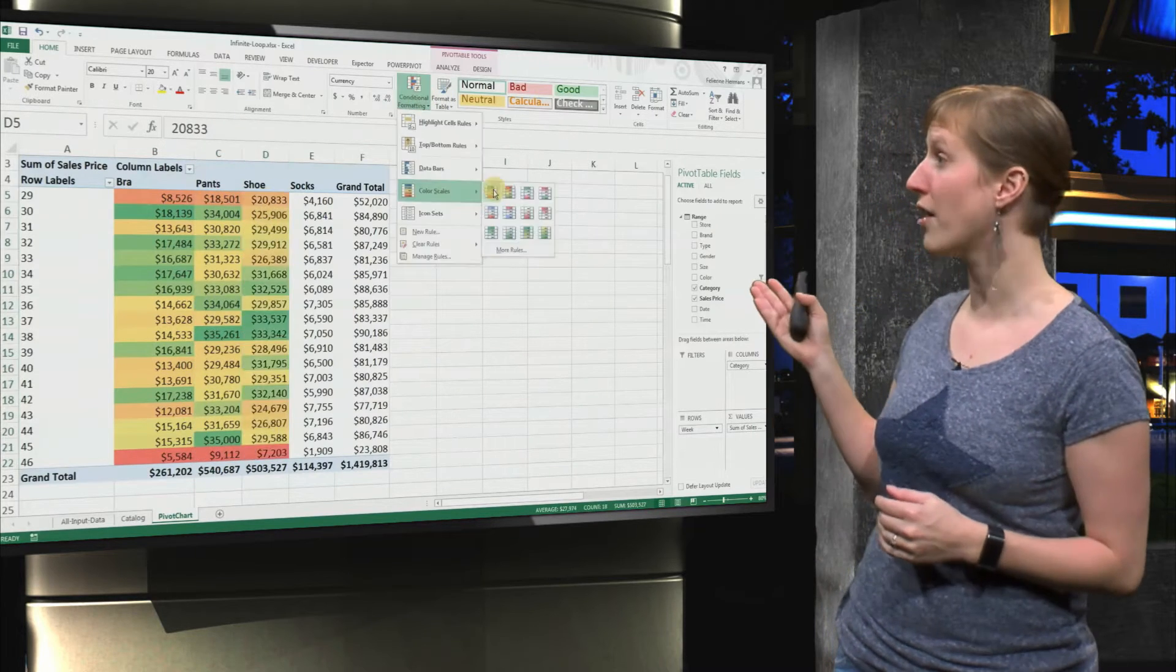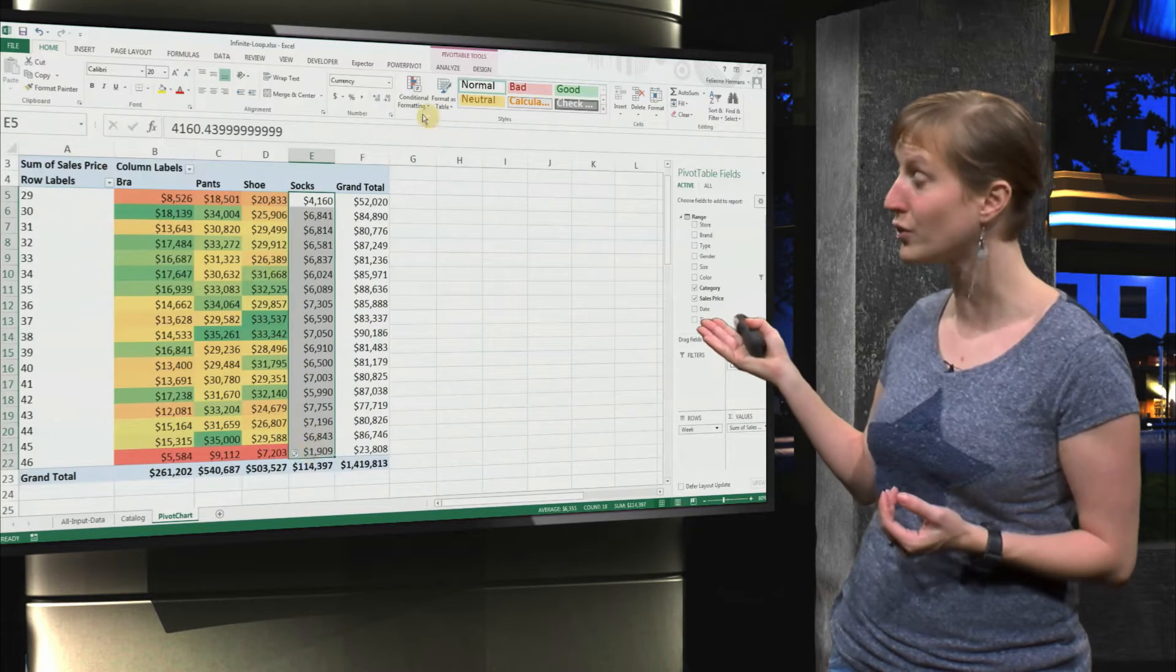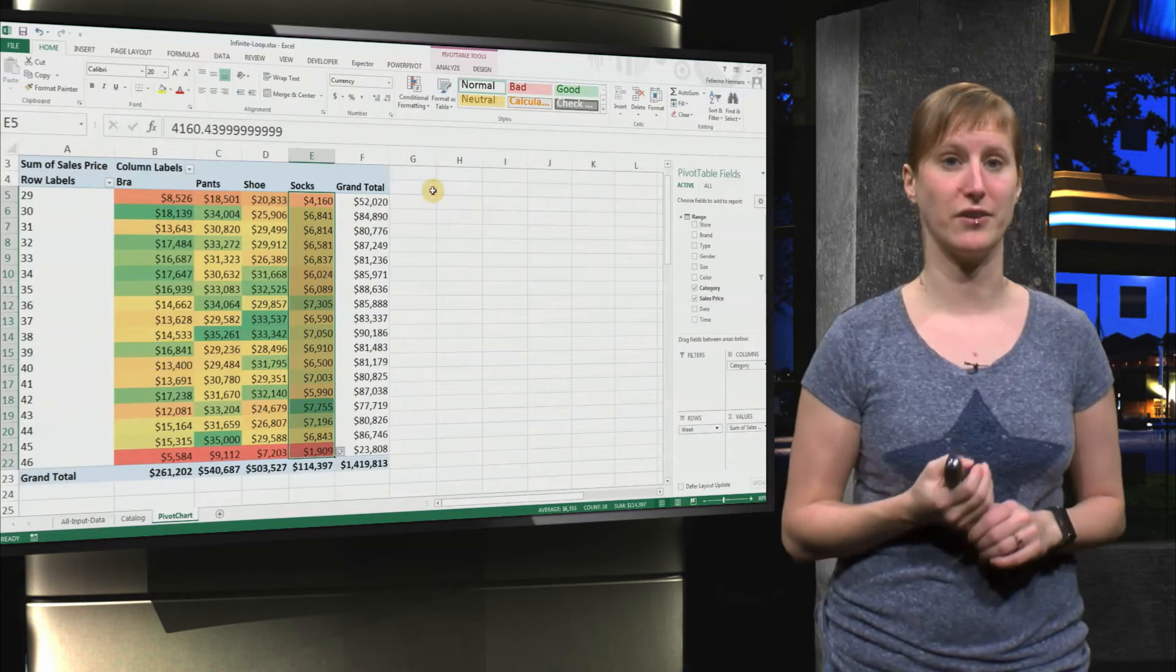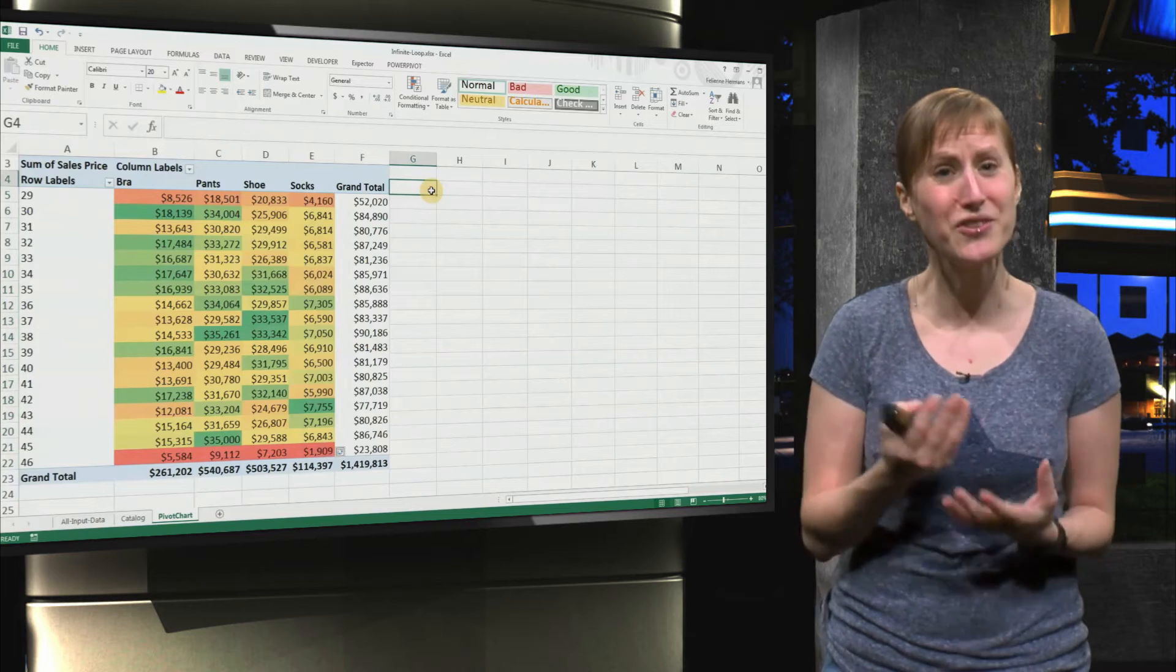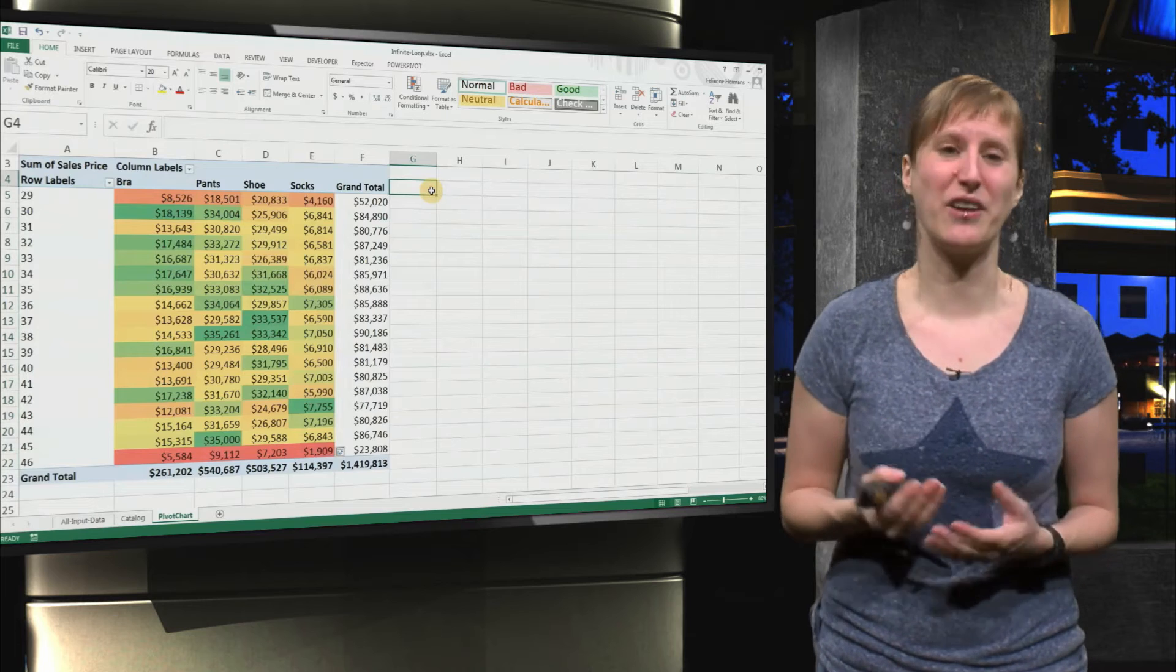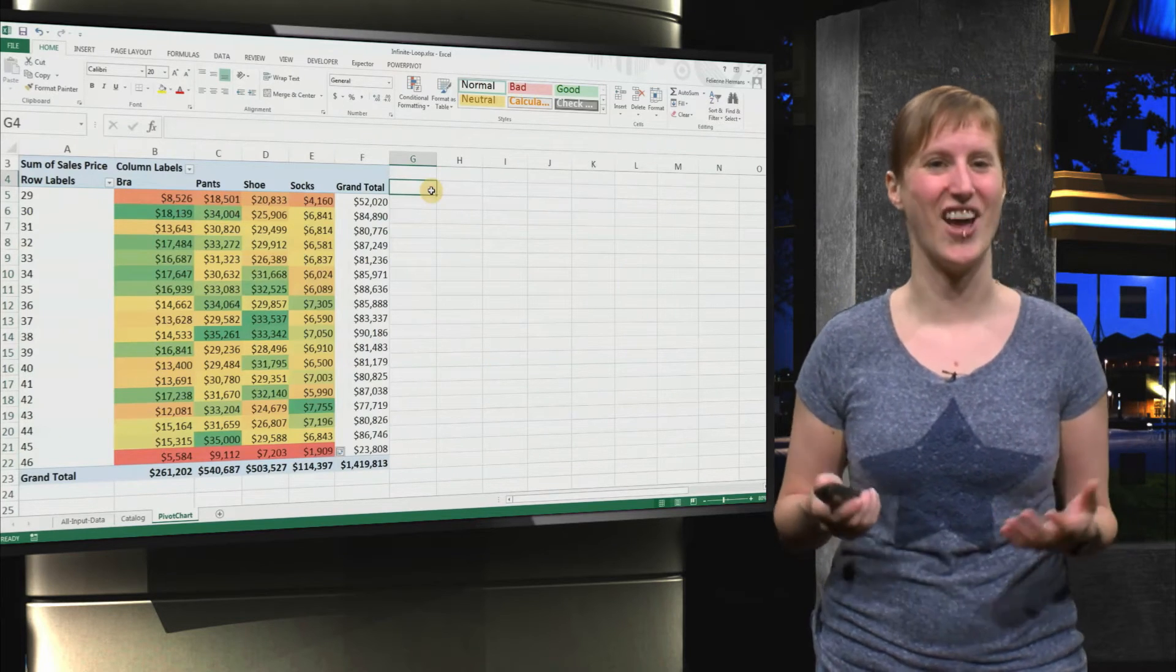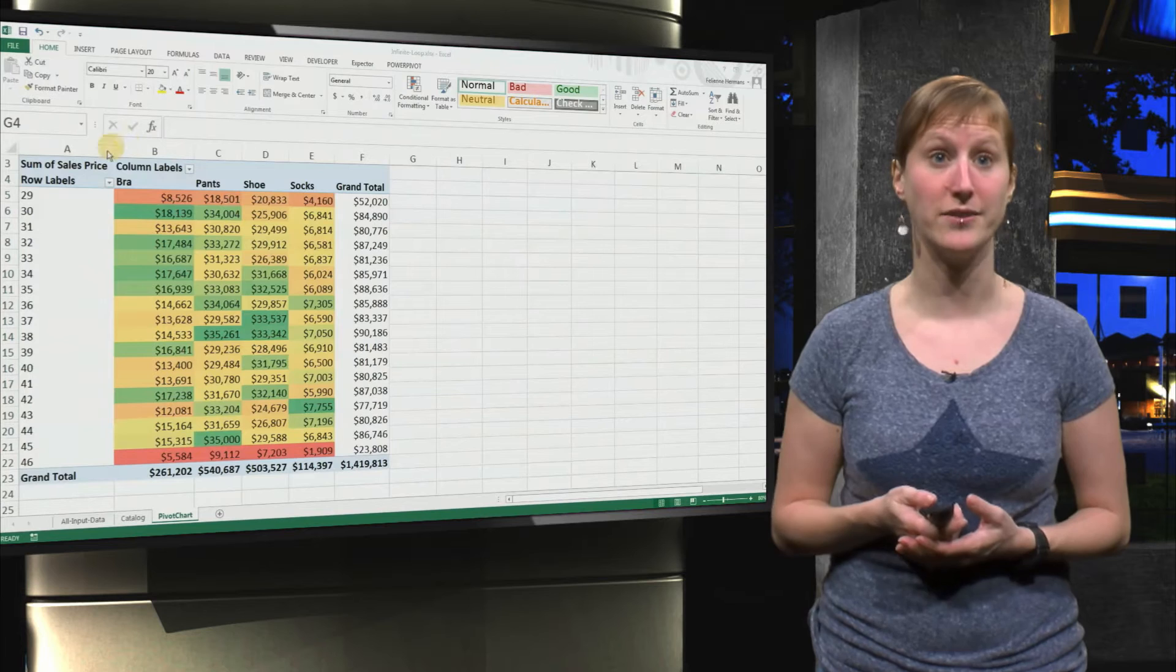So, a high value in pants might get a different color than a high value in socks, if they're the same value. So, this already now gives us an idea of the data. Isn't that nice? We start to see some trends.